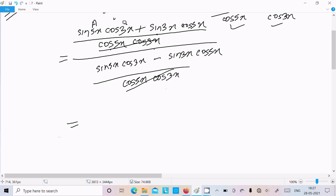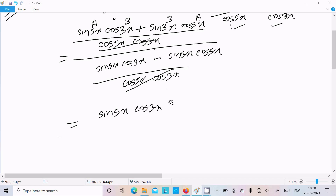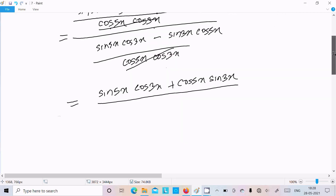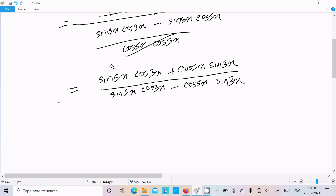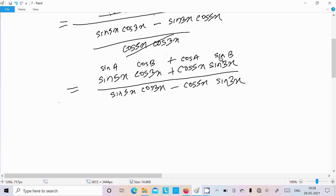Now we recognize the form: sinA·cosB plus cosA·sinB, and sinA·cosB minus cosA·sinB. So we can write this as (sin5x·cos3x + cos5x·sin3x) divided by (sin5x·cos3x minus cos5x·sin3x). This matches the sin addition and subtraction formulas.